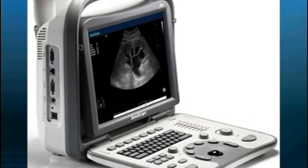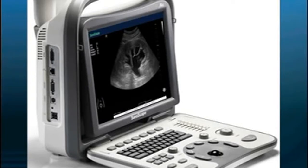Being able to understand a few basic physical principles about how ultrasound interacts with various human tissue, as well as having a working knowledge about the key buttons used to control the ultrasound machine, will maximize your ability to acquire quality images in a timely fashion.